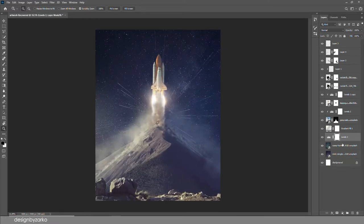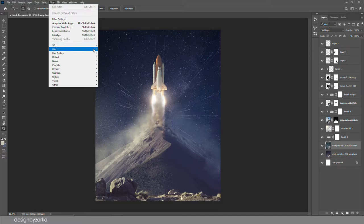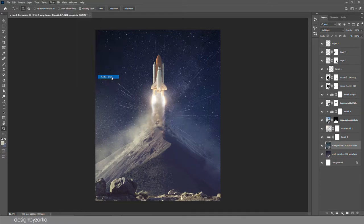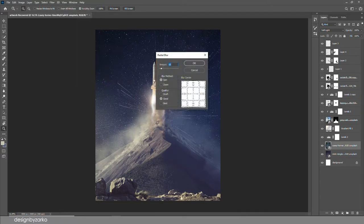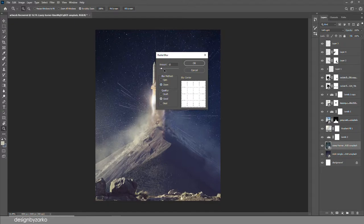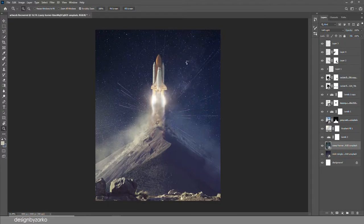So here I was playing with... I thought maybe the background behind the rocket could be blurred a little bit, so I used the Radial Blur to make it look like it's moving, and it turned out pretty good.